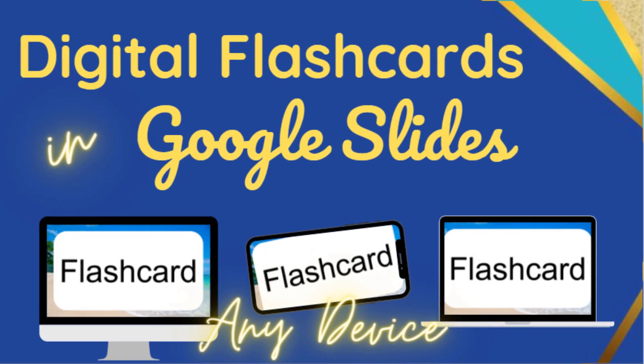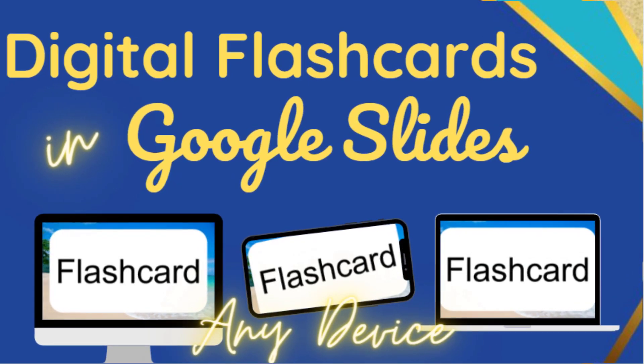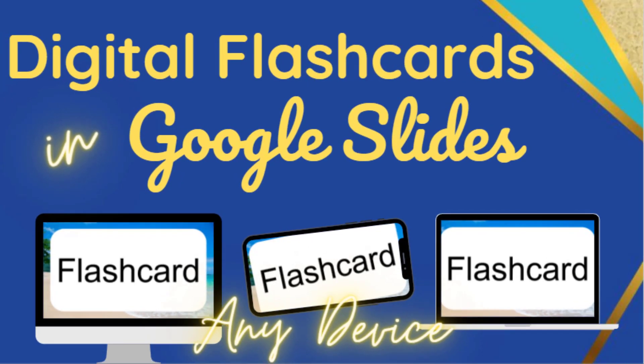Hello teacher friends and welcome back. I was just getting ready to create some digital flashcards in Google Slides and I thought I'd take you along with me. Be sure to stick around because I'll also show you how to randomize these flashcards. Let's dive in.